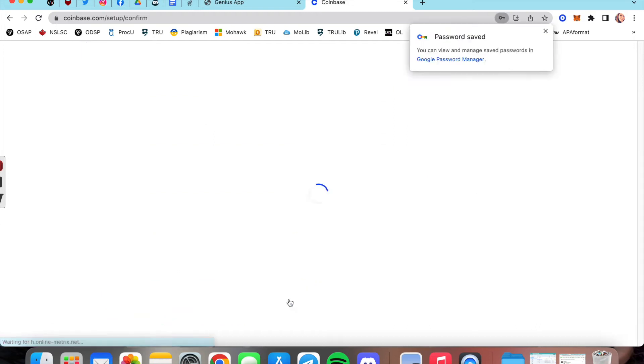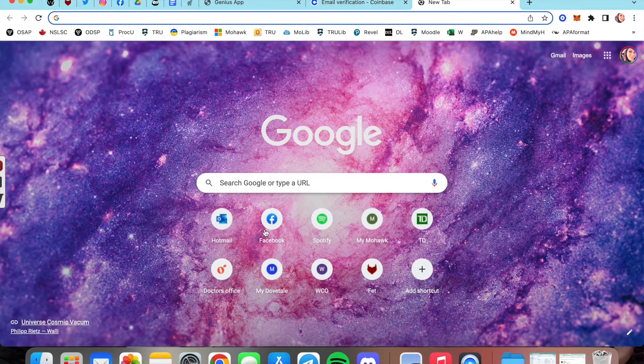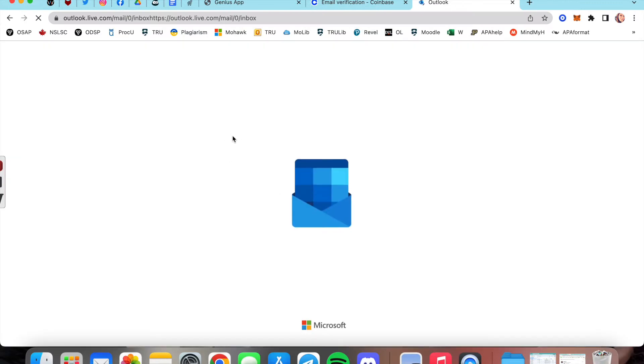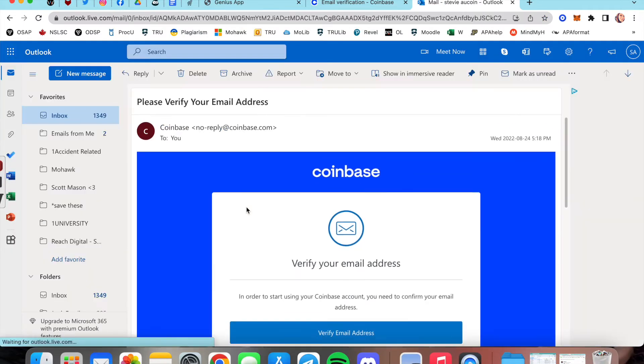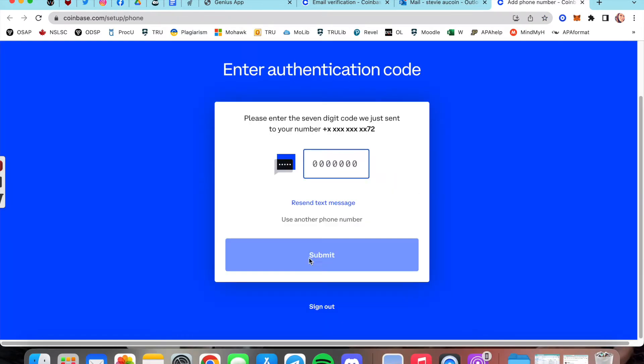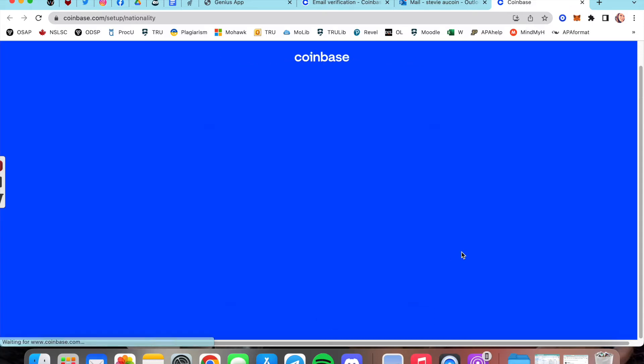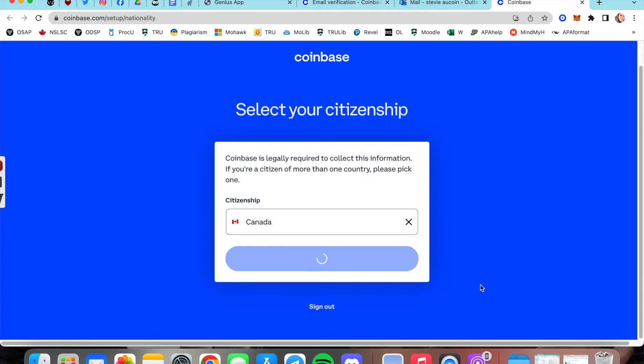After that, it's going to send over a verification email. This is a common practice when you're signing up with a new thing, so you're probably used to this one. Verify your phone number for a second form of verification. It'll send you a code and then choose your citizenship. I'm Canadian.